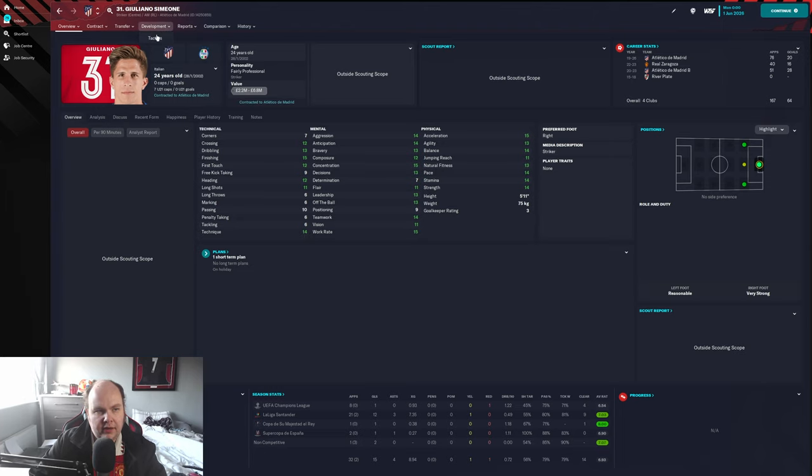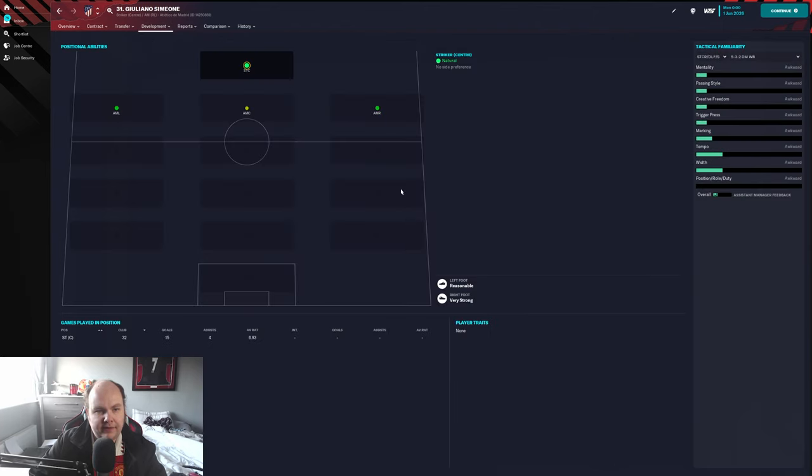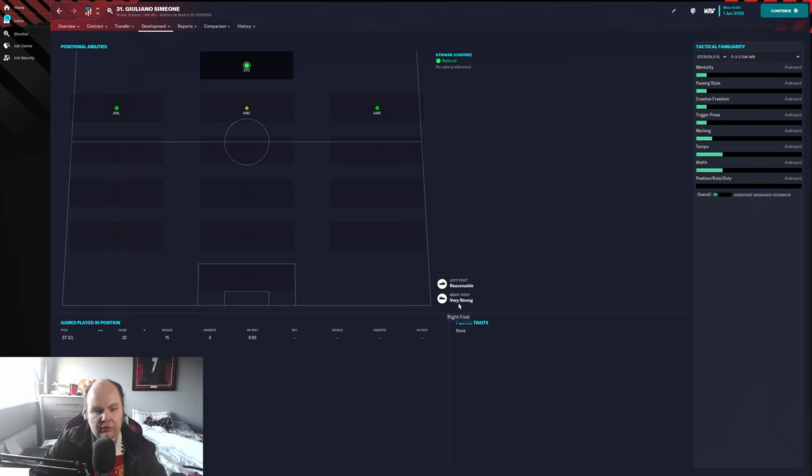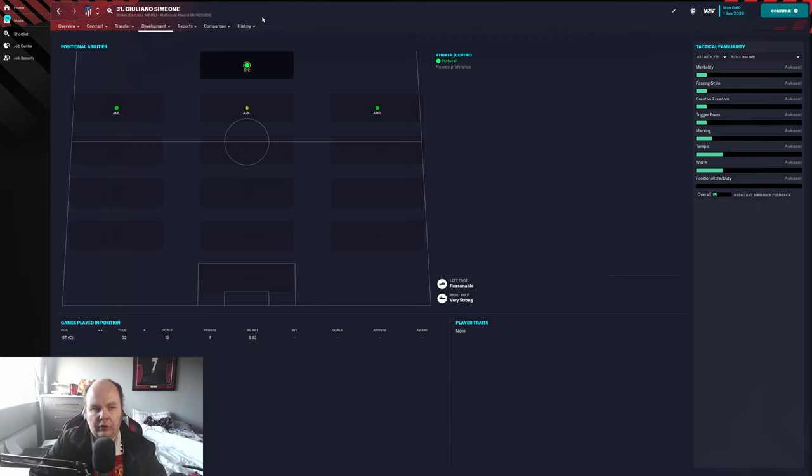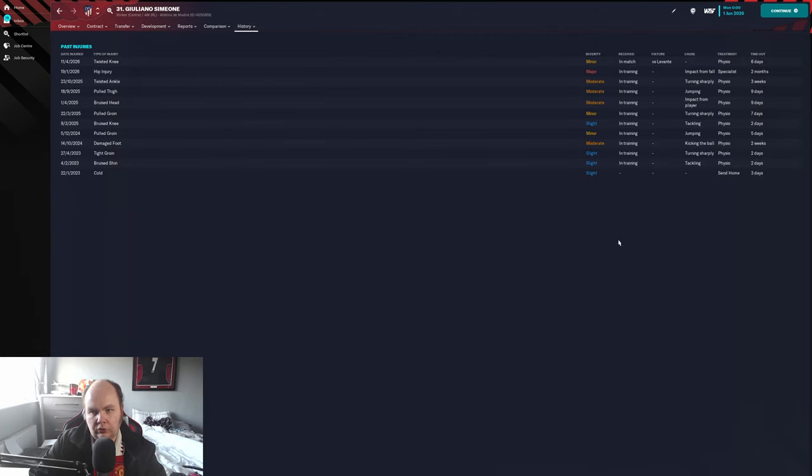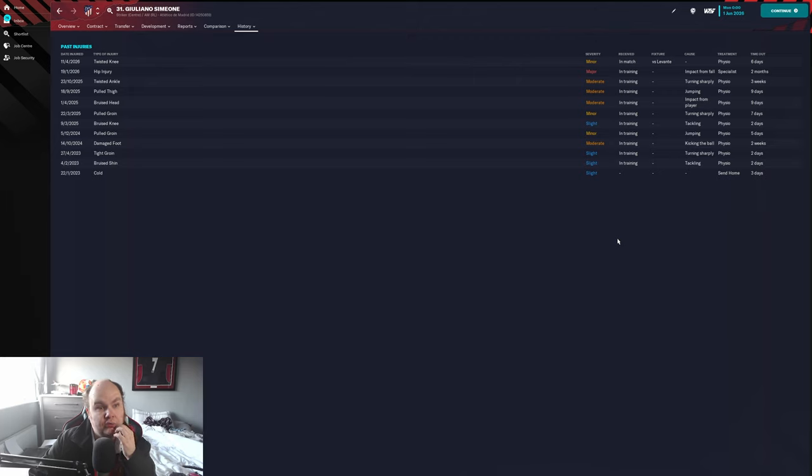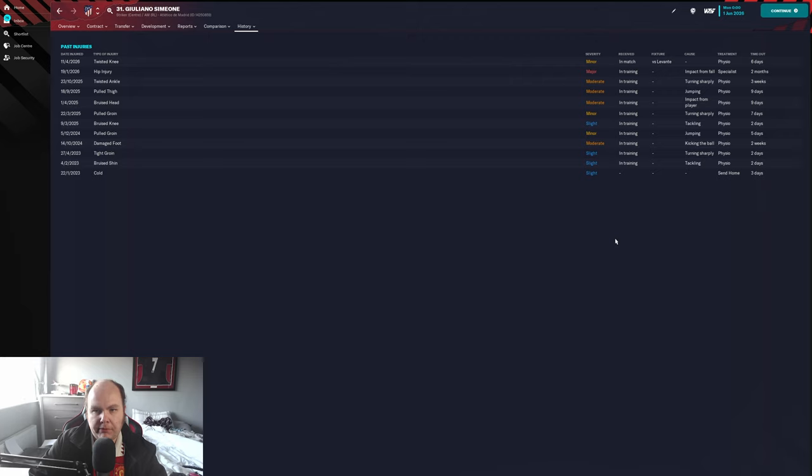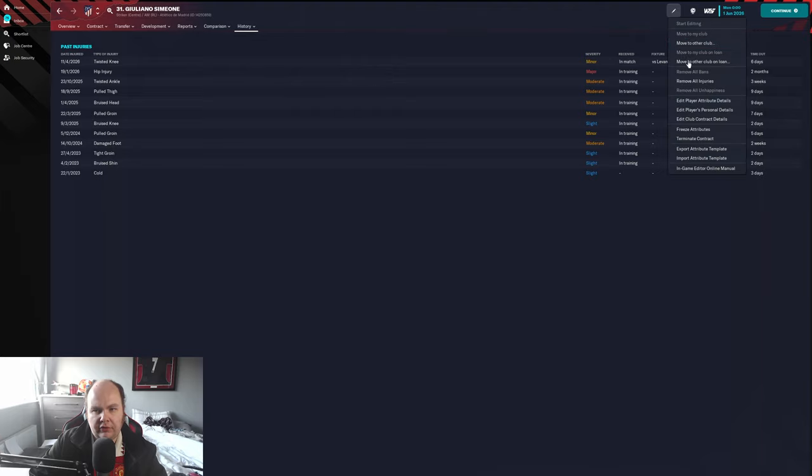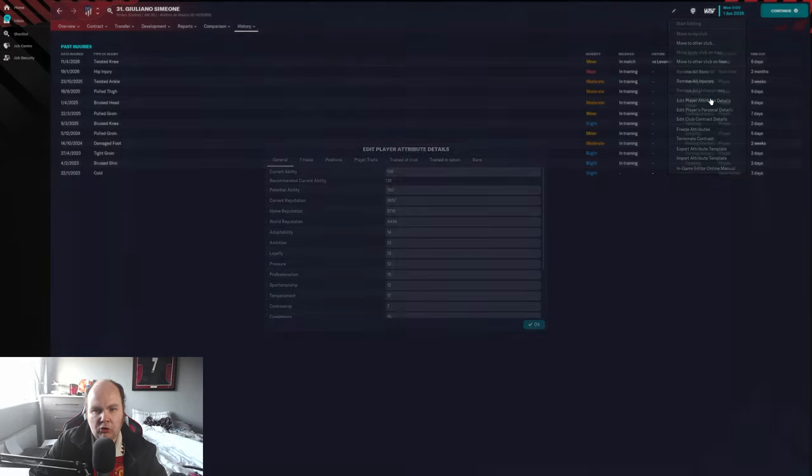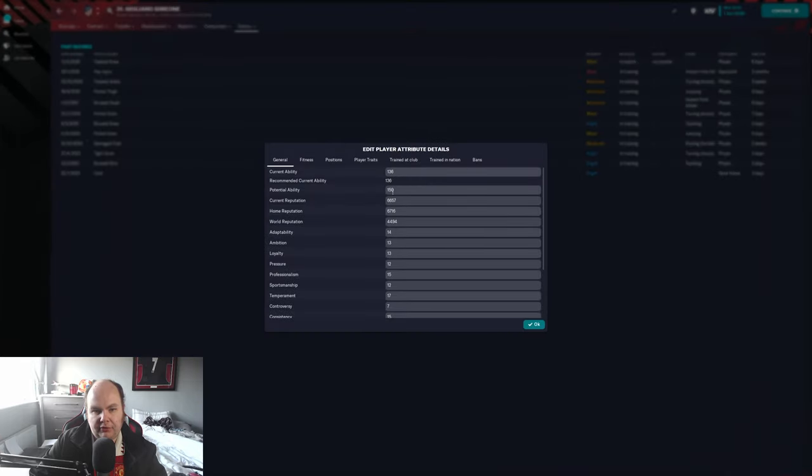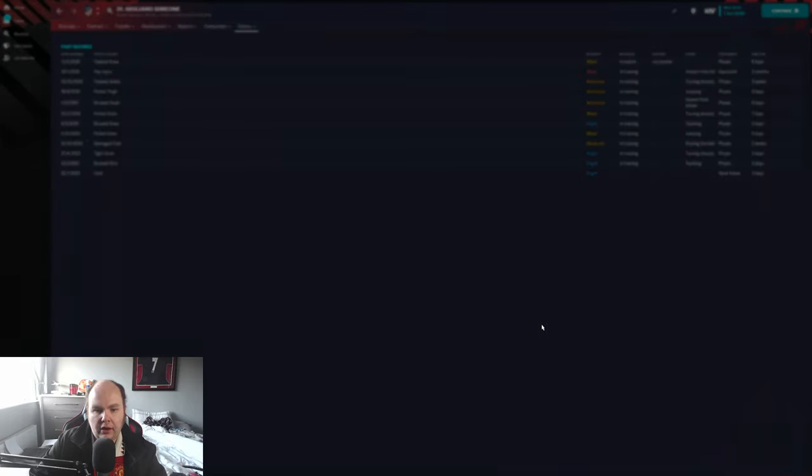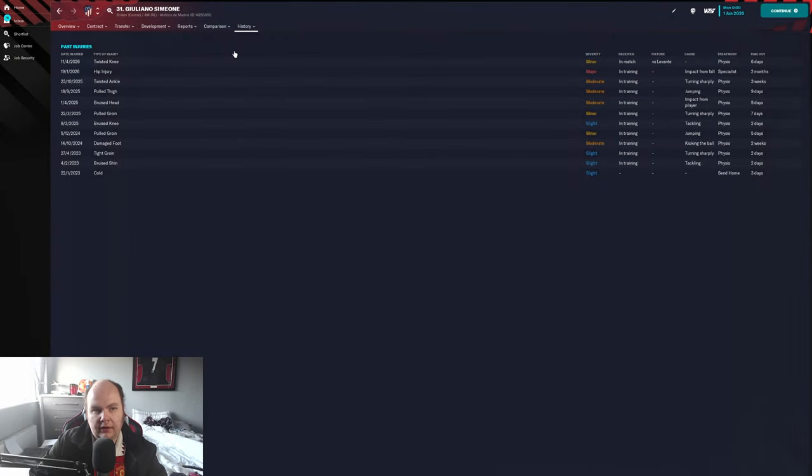He can play in a variety of positions. He's very strong, only his pace is his reason for weakness on the left, reasonable very strong on the right. You can see at the bottom here 32 appearances, 15 goals - so a goal every other game. Injury record looks okay actually, it's one of the shortest lists we've had at this point in a review.